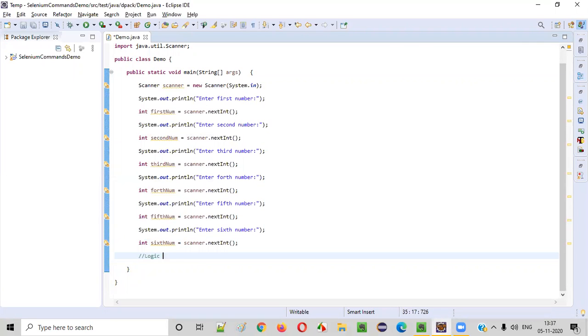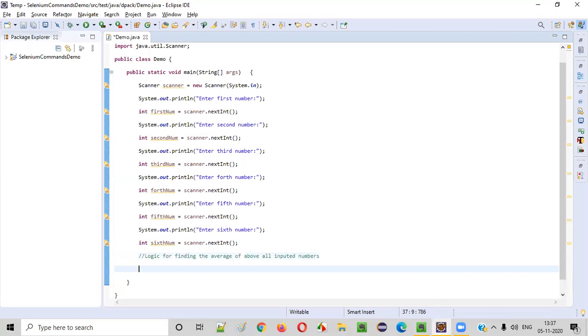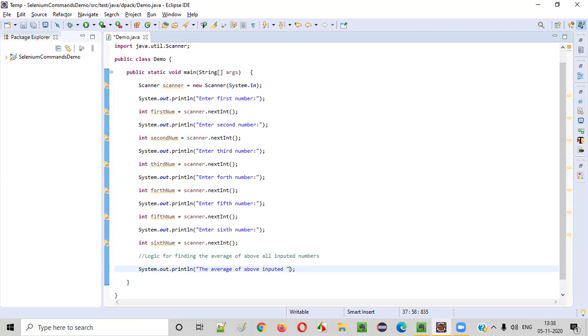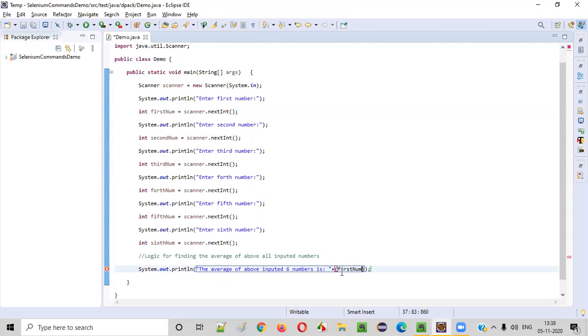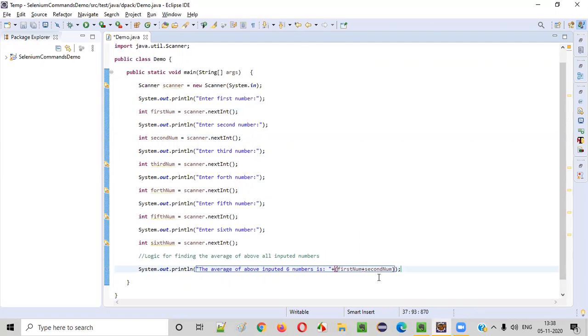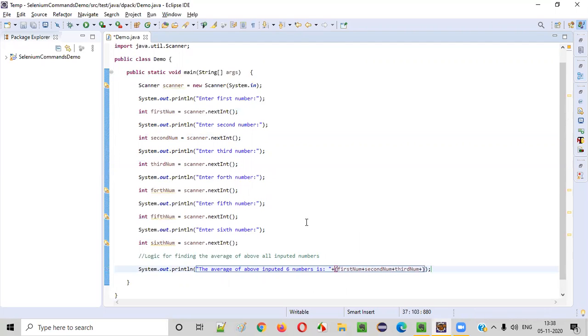Now we need to write the logic for finding the average of above all inputted numbers. Six numbers got inputted, right? We need to find the average of that six numbers. How to do that? System.out.println. Then the average of above inputted six numbers is here. We have to say plus and inside the circular brackets, you can copy this. First name plus second name plus third name. And like that, we need to provide all the variables that is fourth, fifth and sixth.